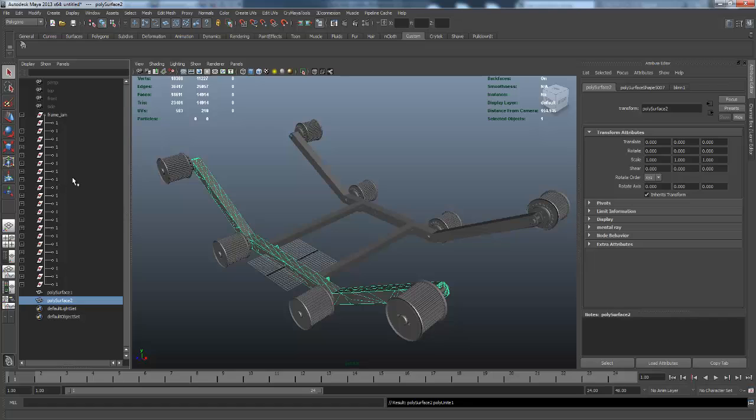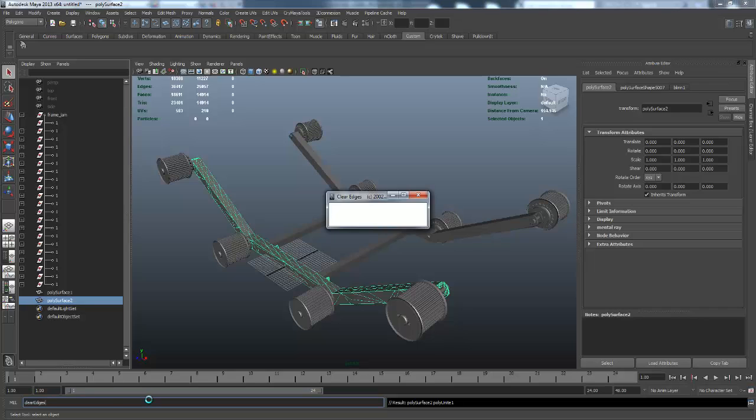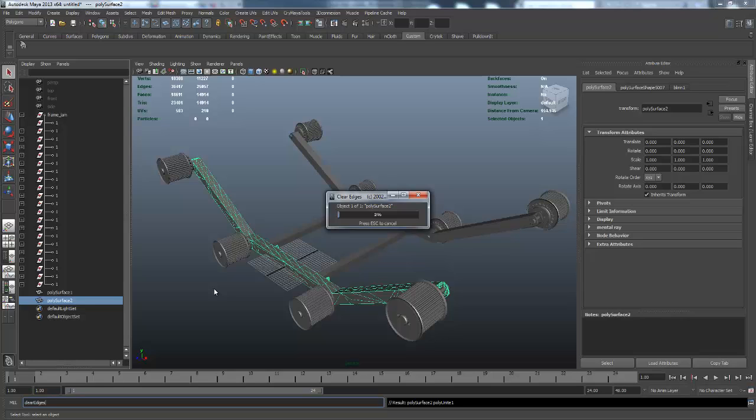You could run the Clear Edges script, it'll clean up all your information. Then all you have to do from there is regroup your parts in the certain groups that you want them in with basic hierarchy. Once your groups are set up, all you have to do is apply your shaders, animate, and render. That's pretty much it. Don't forget to save your file obviously.